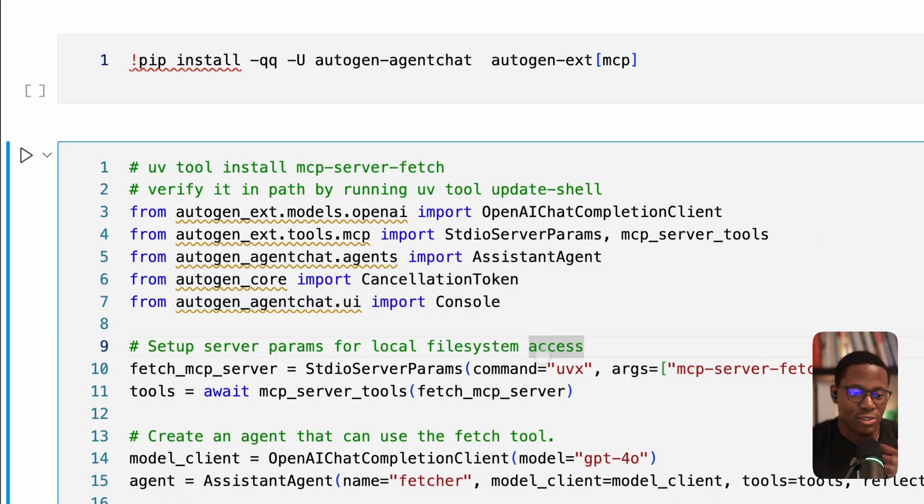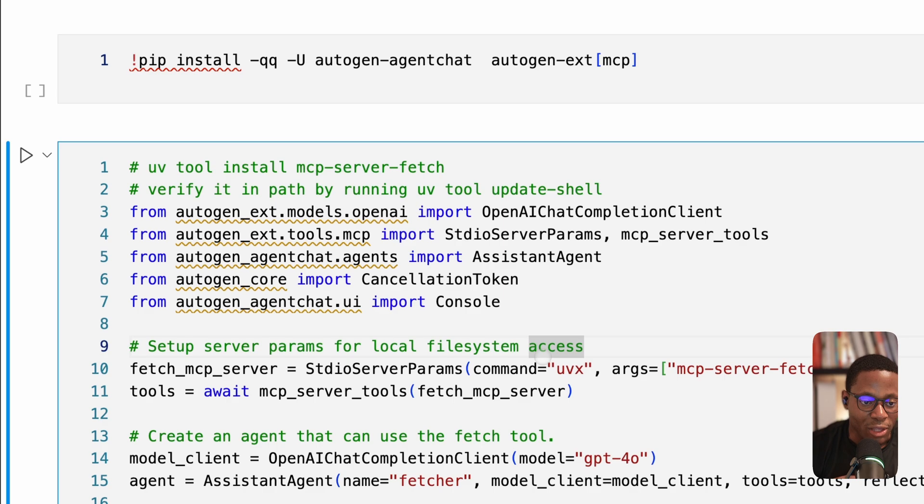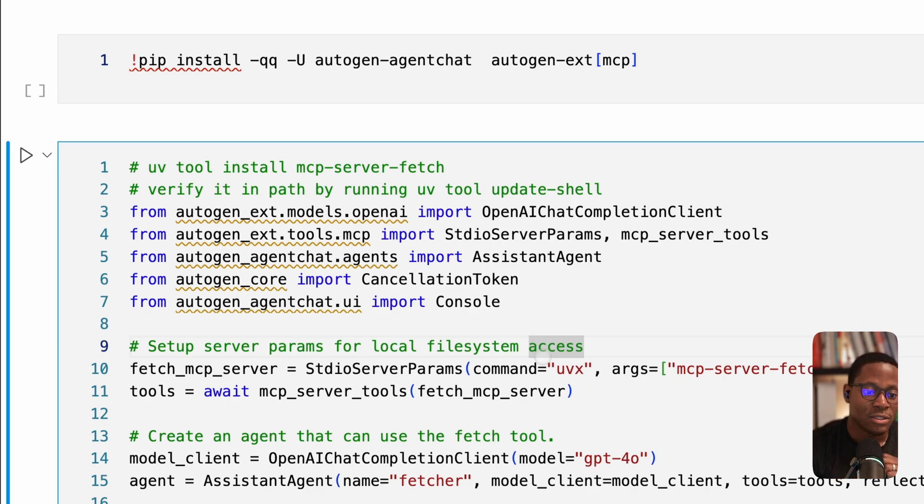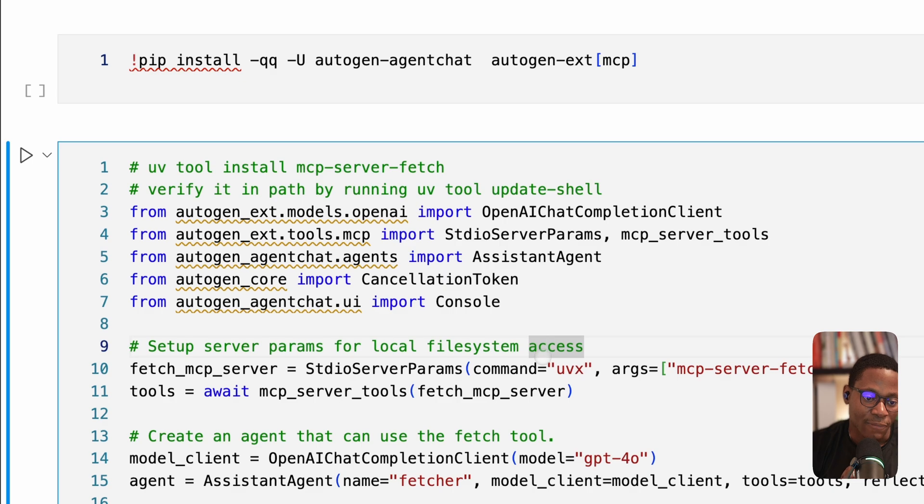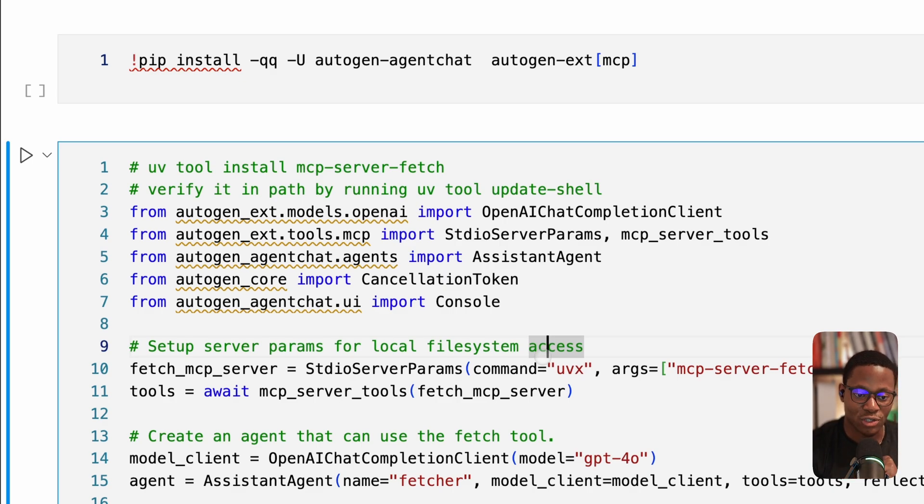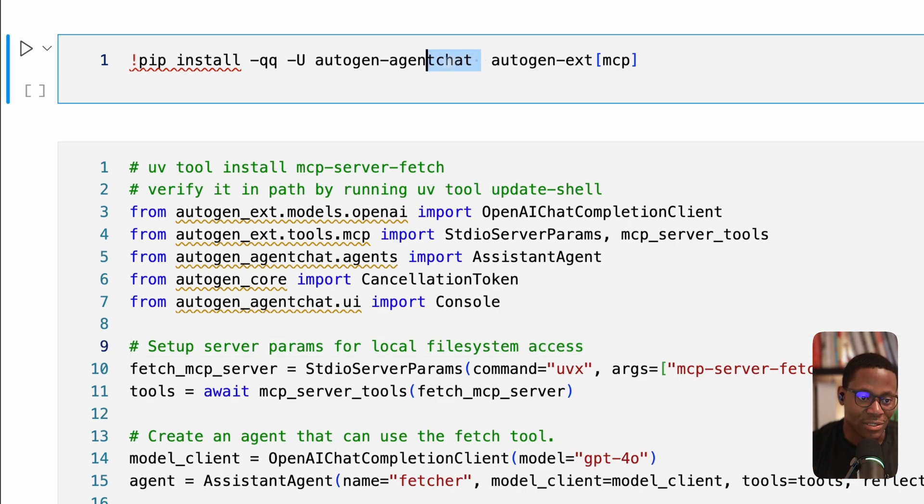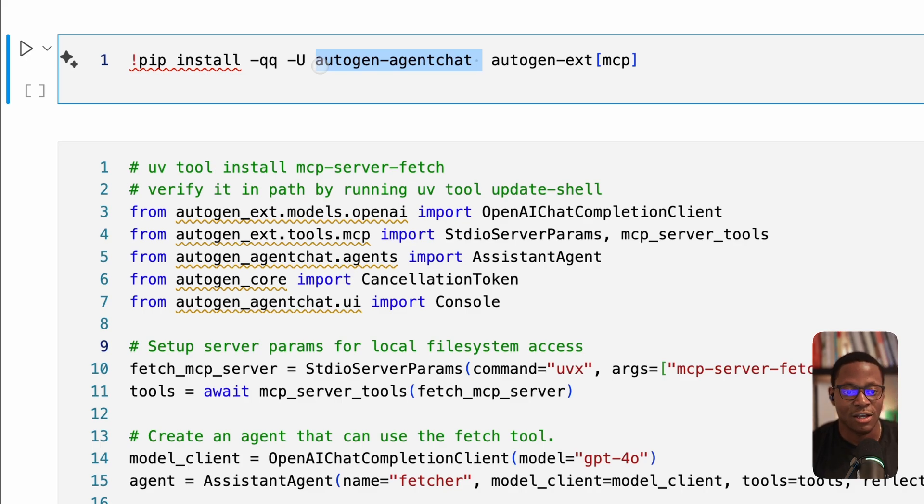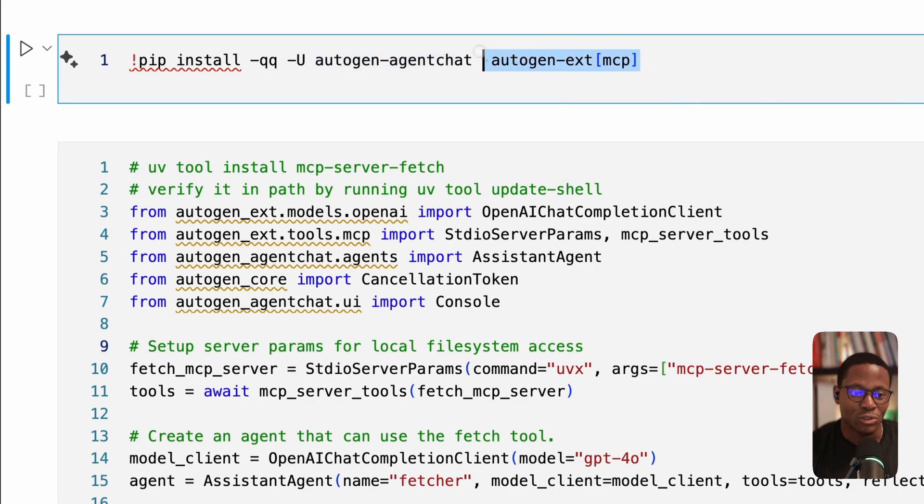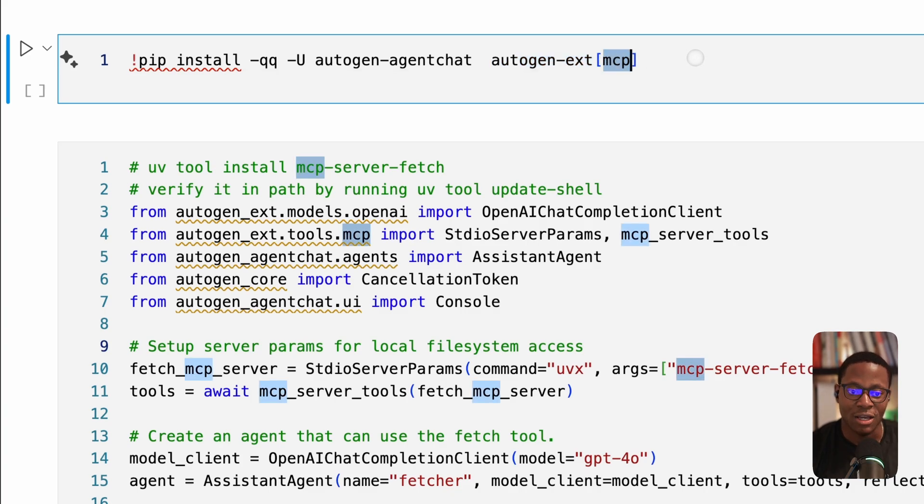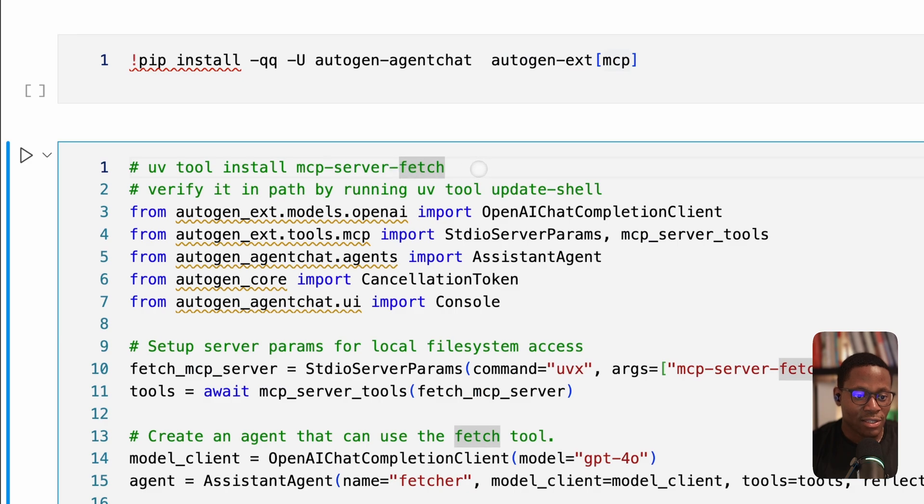Okay, so I have a notebook here. And what we're going to walk through is some example code that shows how you can define an MCP server and connect to it. Essentially, make the tools on that MCP server available to your agents in Autogen. The first thing we want to do is install our dependencies. So here, we're going to install the Autogen agent chat API. And next, we're going to install the Autogen extension package with the MCP extra. So this just installs the MCP SDK underneath.